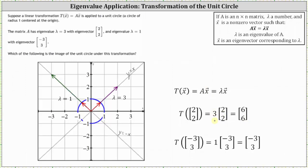And the transformation of the eigenvector (-3, 3) equals the eigenvalue of one times the eigenvector (-3, 3), which returns the same vector. Looking at the coordinate plane, all the scalar multiples of the vector (2, 2) fall on the line y equals x. And because lambda equals three, everything along this line would be scaled by a factor of three under this transformation.